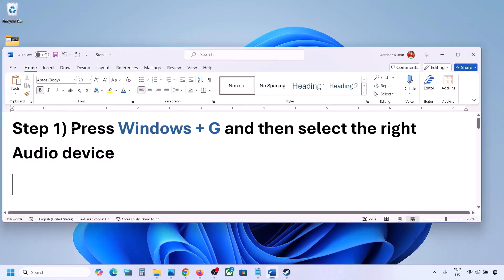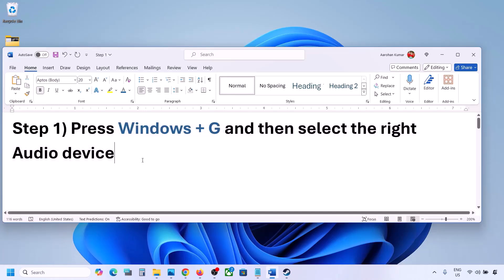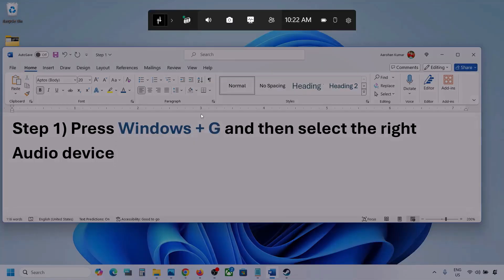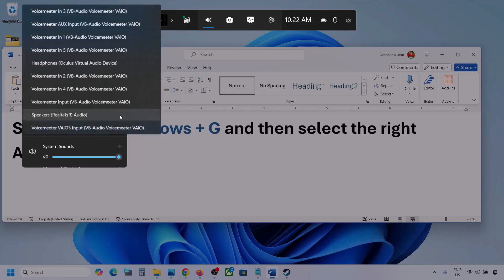The first step is to press Windows + G and then select the right audio device. Press Windows + G on the keyboard, then go to audio — you'll see an audio tab you can click on. Now go to Mix, and here you can see Windows Default Output.